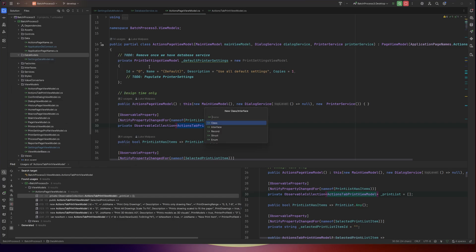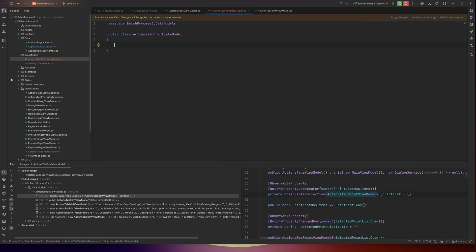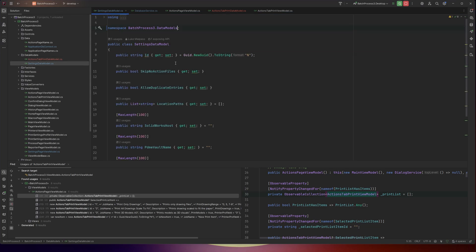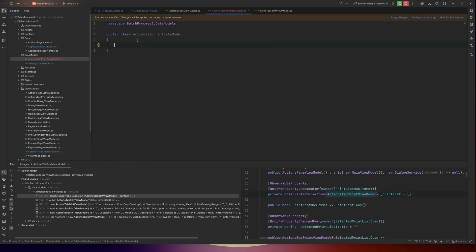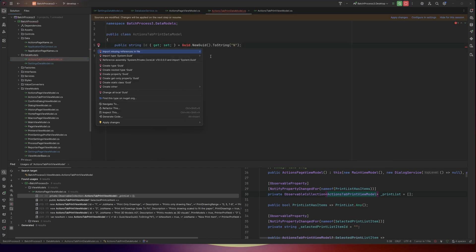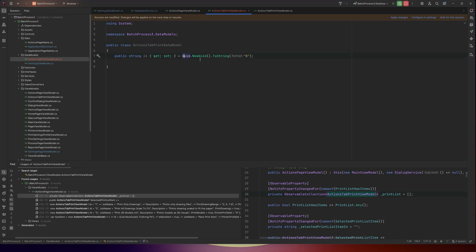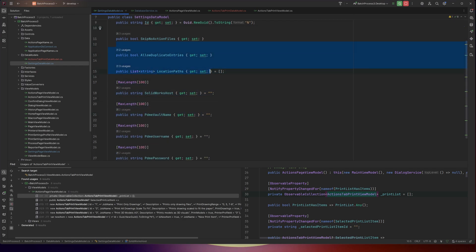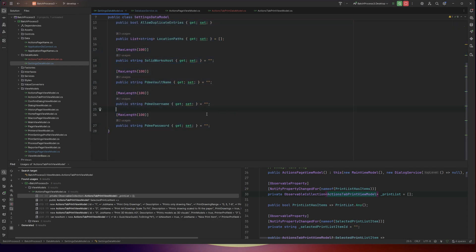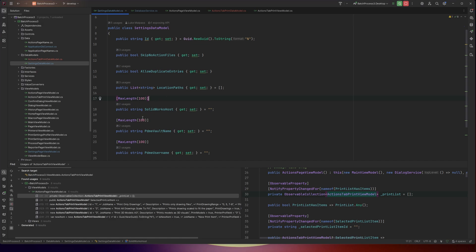We'll start by adding a new class. We're going to keep the naming convention identical, so this would be the actions tab print data model. For simplicity, I'm going to go with the exact same naming convention, just with data model instead of view model. Inside here, we have this new ID — we're going to copy this. Every single item in a database really needs the ID — that's the starting point. From there, the other ones are just properties with nothing special and default values. We can set max lengths, since the database has limits on strings.